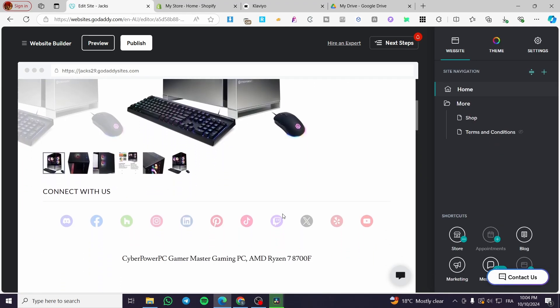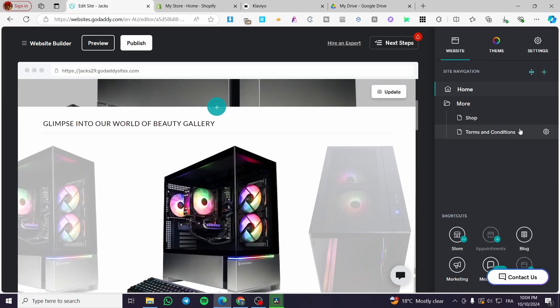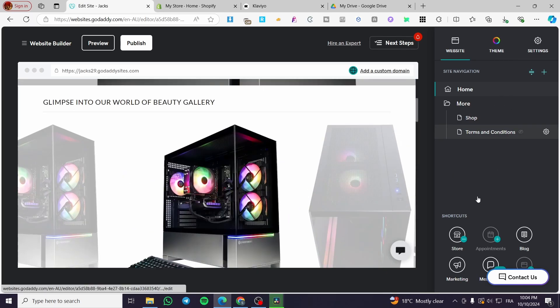Everything here is in order. We have sections, we have the pages, etc.